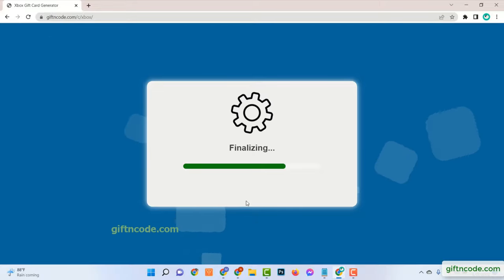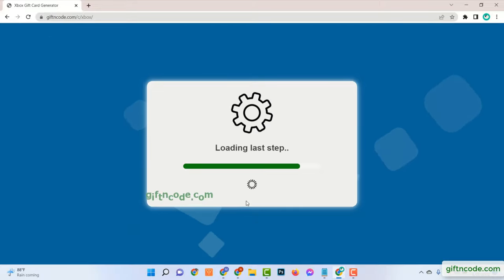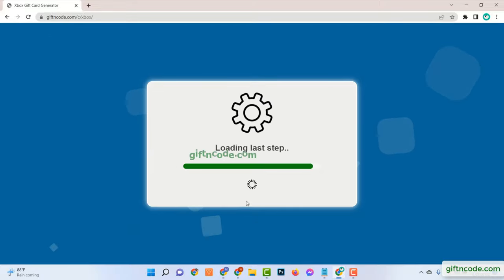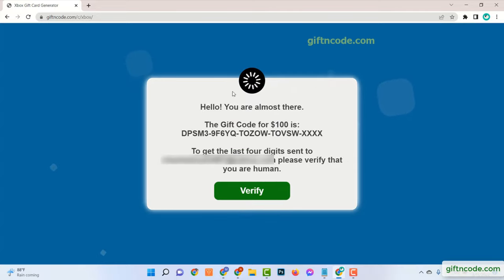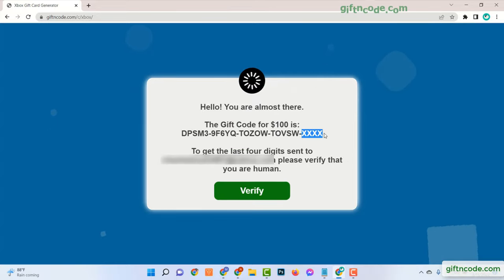Now you will see it is connecting to the server, generating code, and waiting for completion. All you need to show that you are not a robot to get the full code.